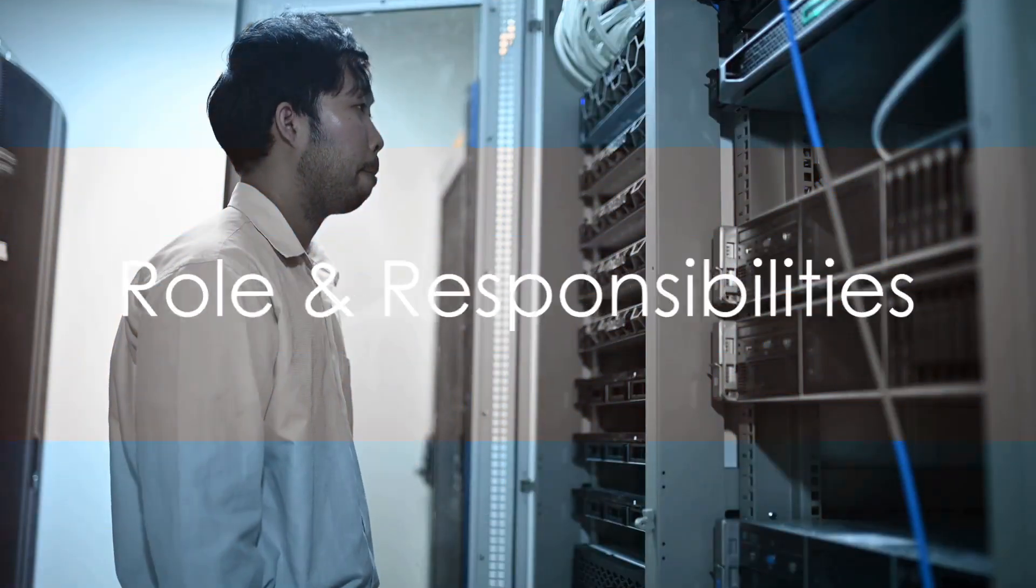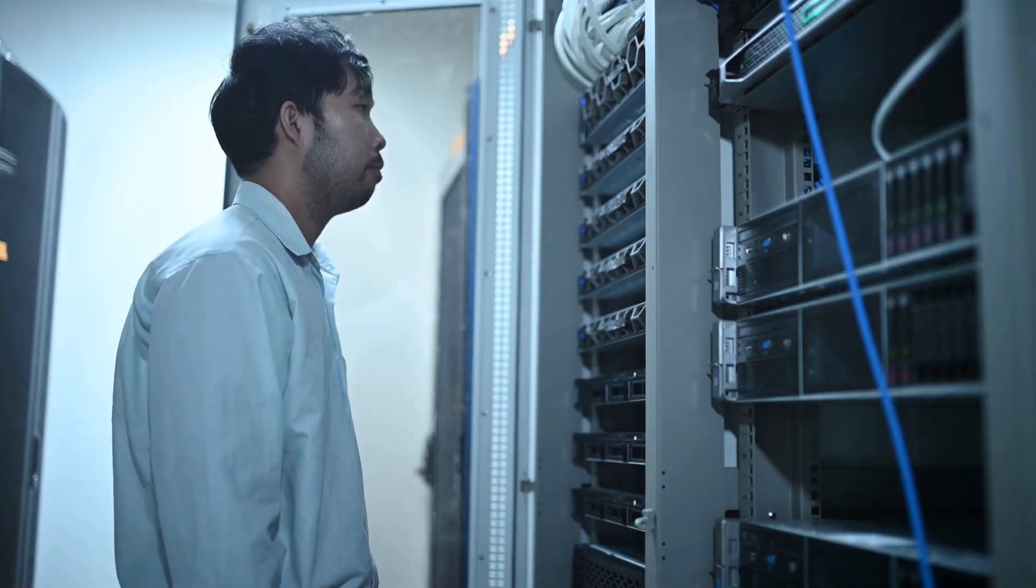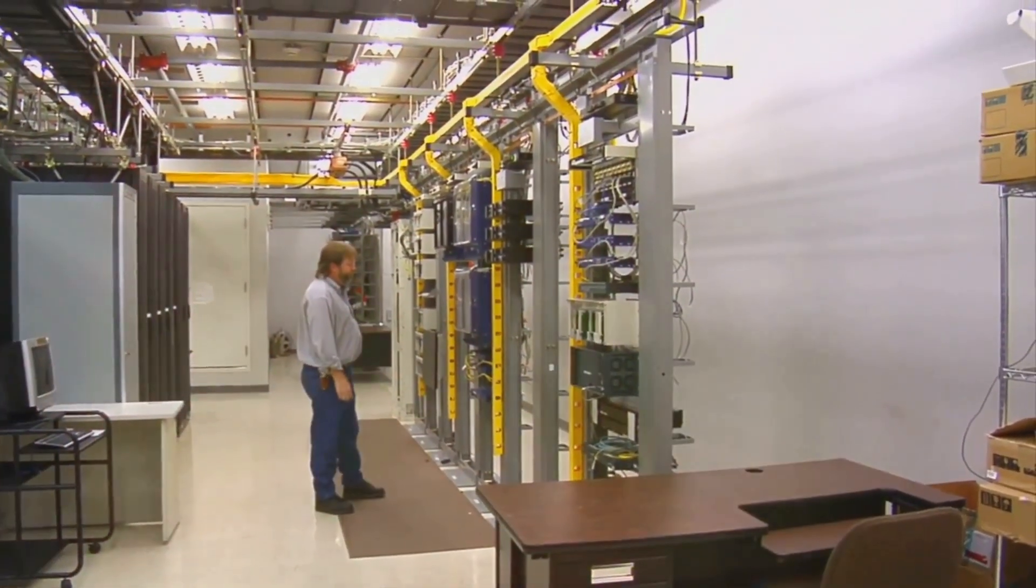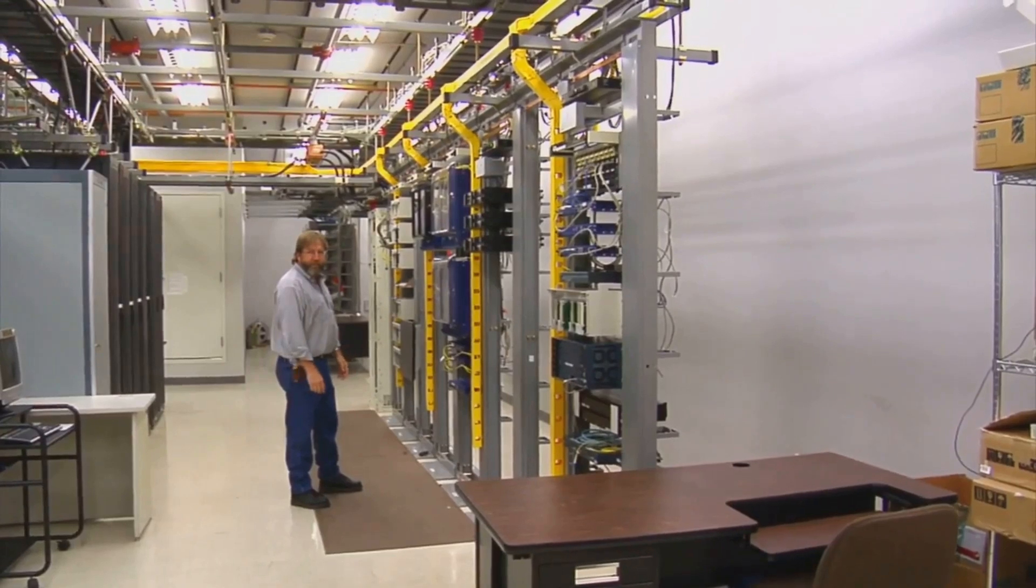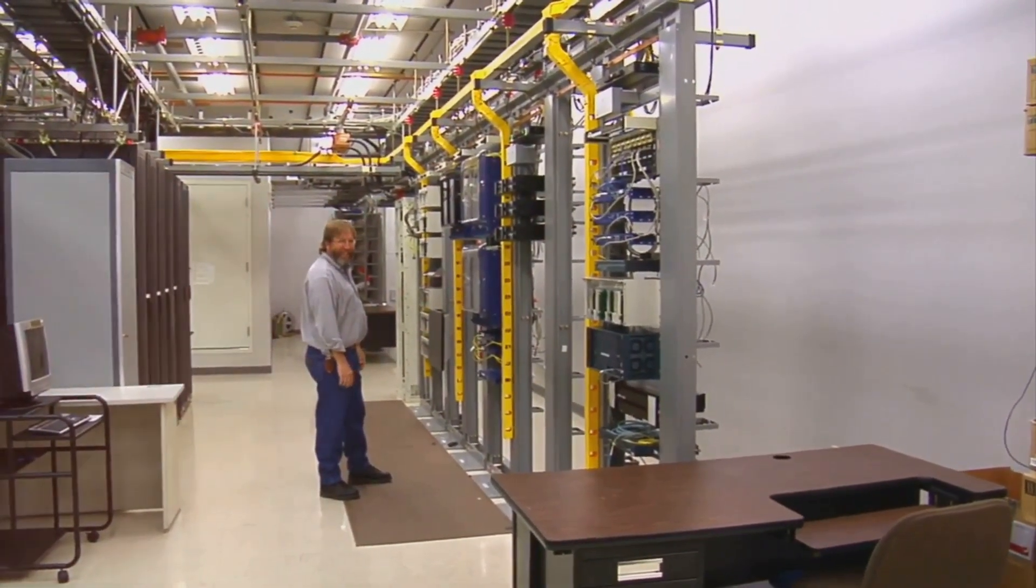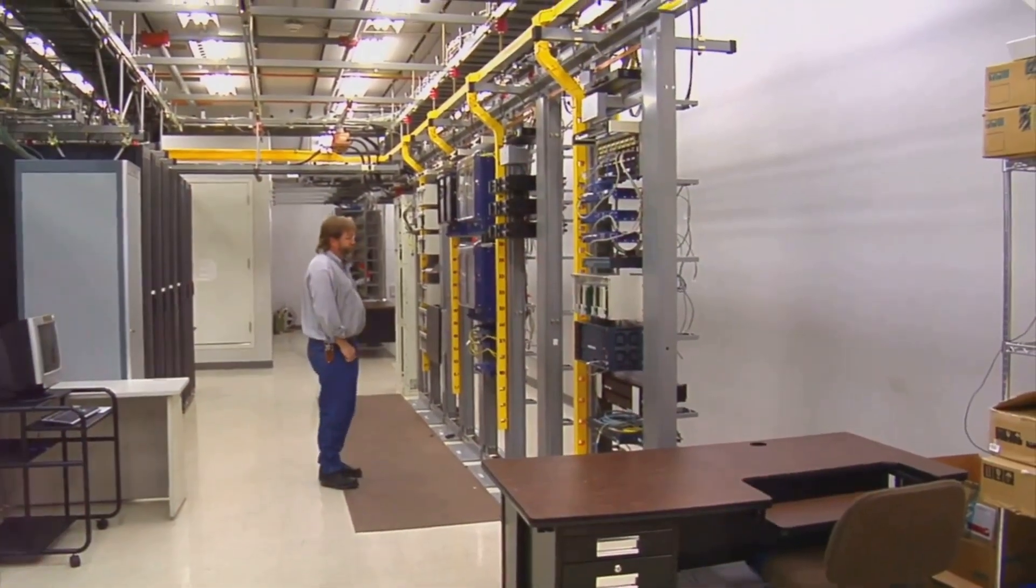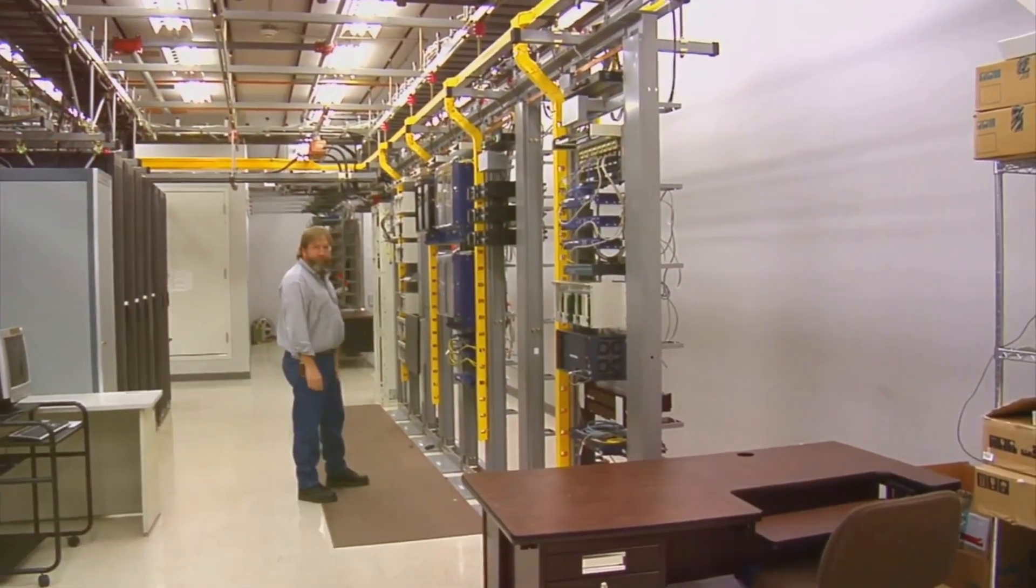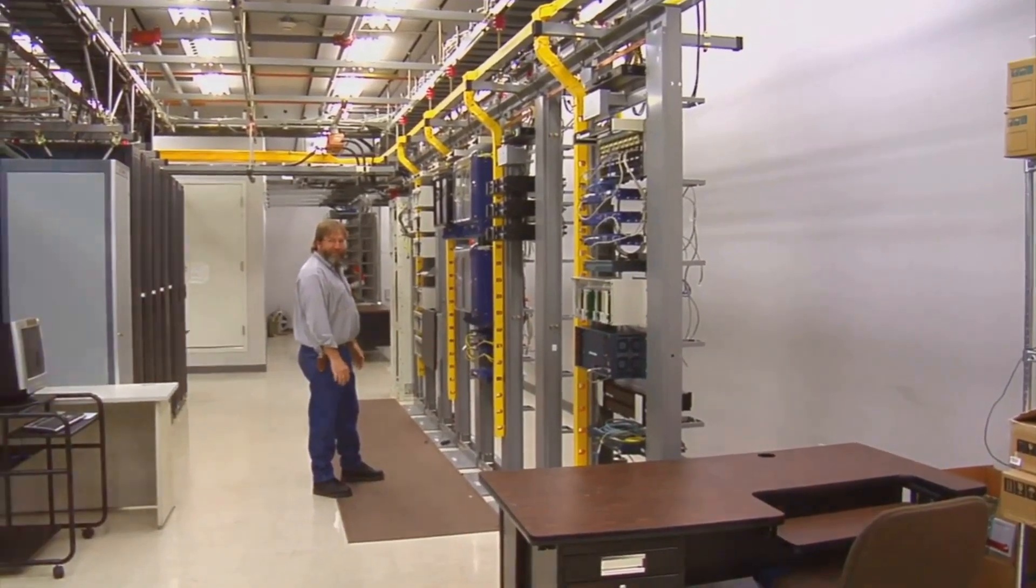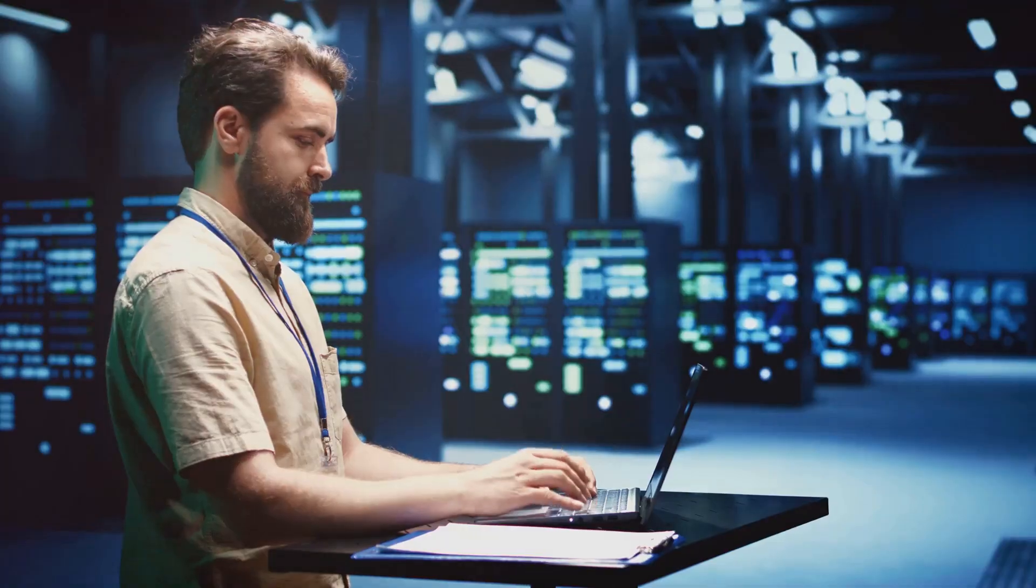But what exactly does a Linux administrator do? Let's delve into the details. Imagine yourself as the behind-the-scenes hero of a company's IT infrastructure. A Linux administrator is the wizard who ensures the seamless operation of Linux servers. They're responsible for the installation, configuration, and maintenance of these servers, ensuring peak performance and availability for users is at the heart of their role.